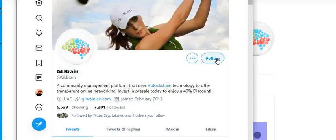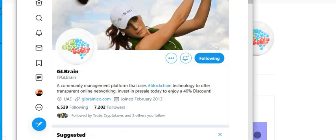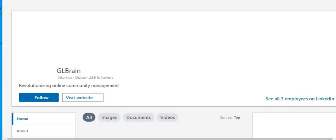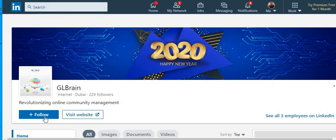We'll follow on Twitter and then go to their LinkedIn page and we'll follow on their LinkedIn page as well.